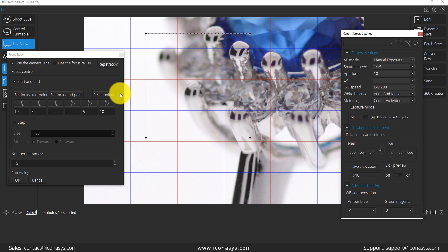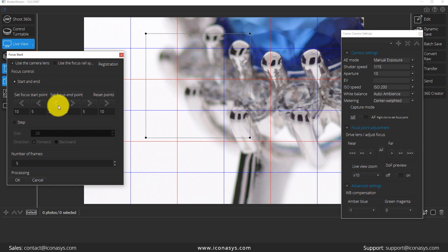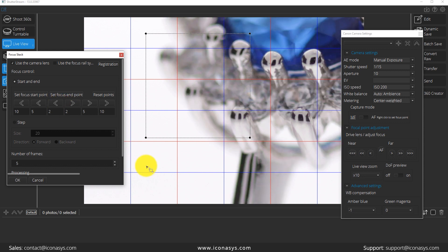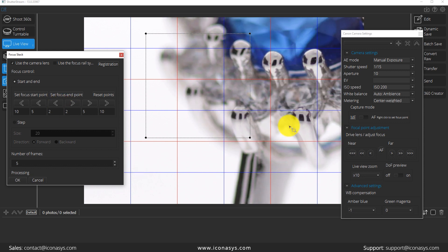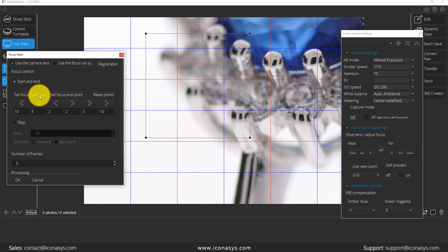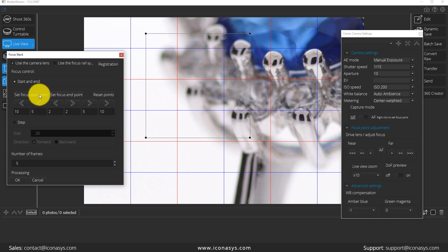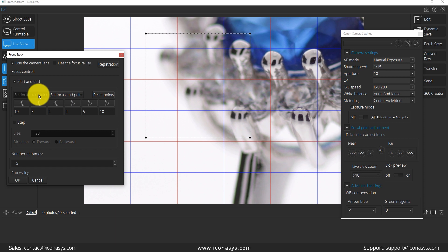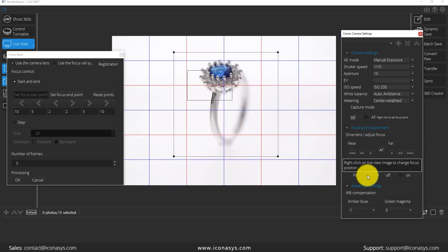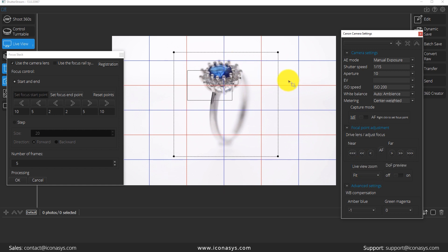If need be, I can also do that in the focus stacking window as we can see here. And essentially in this first step, we want to choose the front of the object as the starting focal point. So everything looks pretty good there. I'm going to say set the focus start point. And let me just zoom back out and view my live view at one-to-one here.